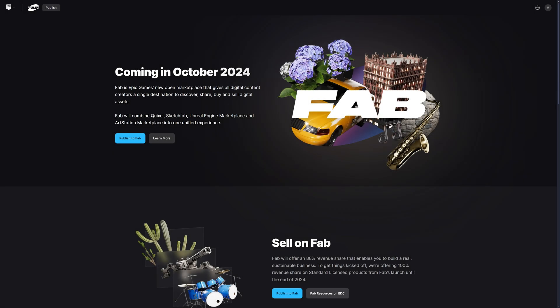Hey guys and welcome back to another video. In today's video, I'm going to be migrating my marketplace assets from the Unreal Engine Marketplace over to Fab, and I'm going to be recording it so everybody else can see how it's done and can follow along if they need help doing it their own way in the future too.